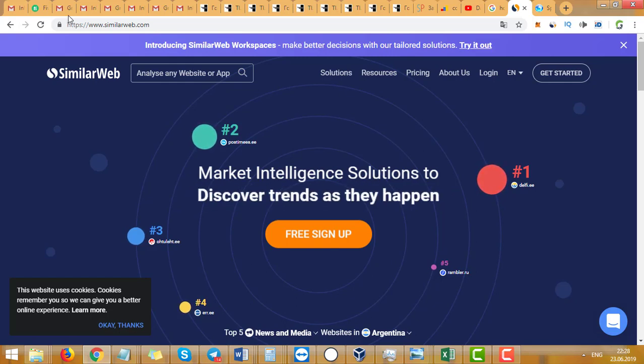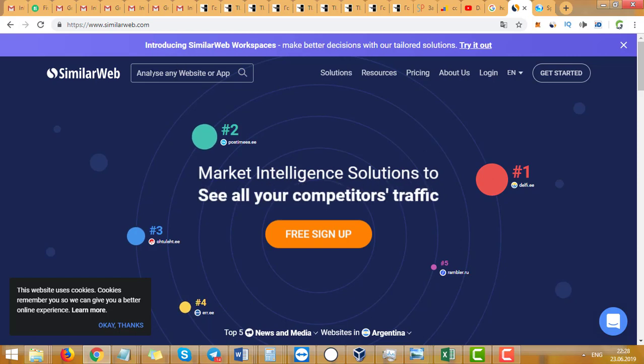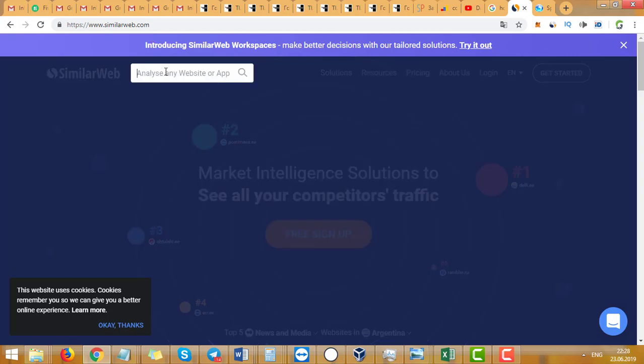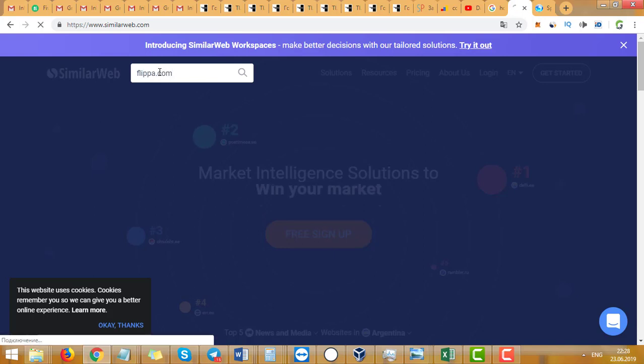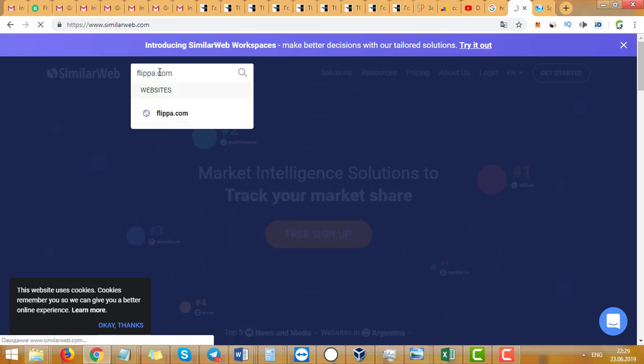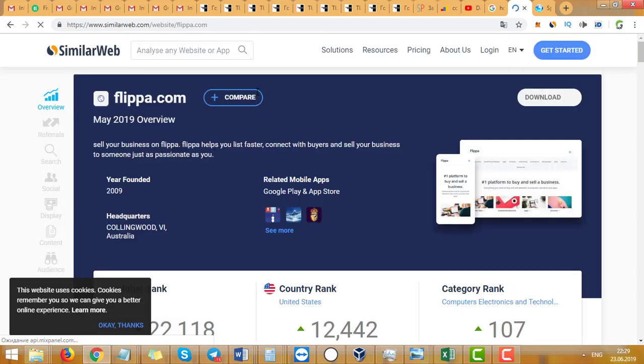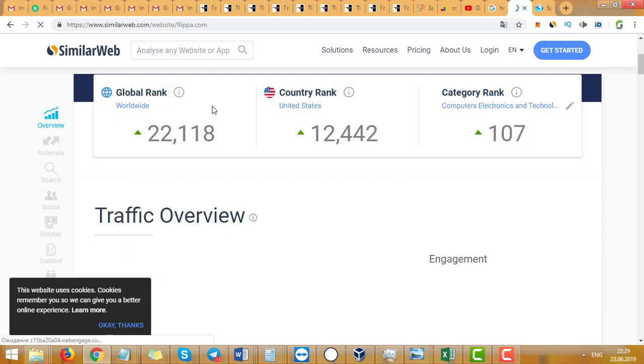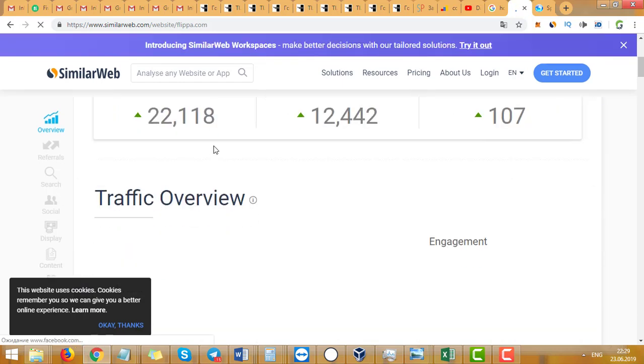The first service is SimilarWeb.com. You can type any website here, for example Flippa.com. Let's see how much traffic this site got.